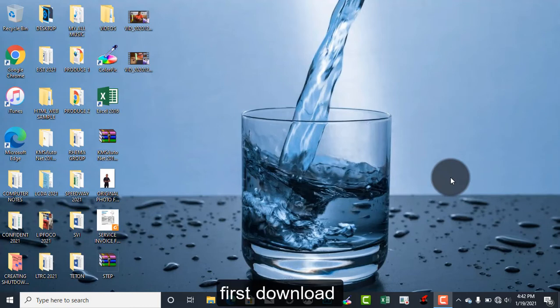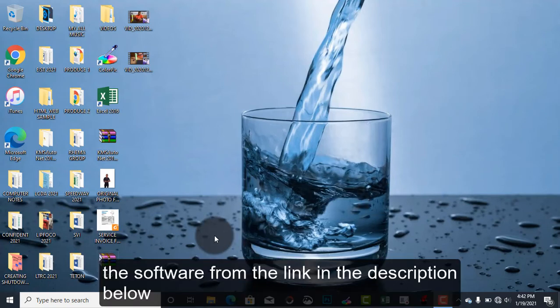First thing you need to do, I'll put the link in the description of the video where you go and download a software called Image Burner.